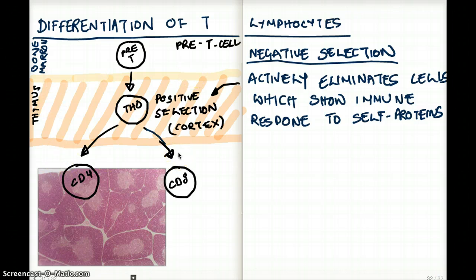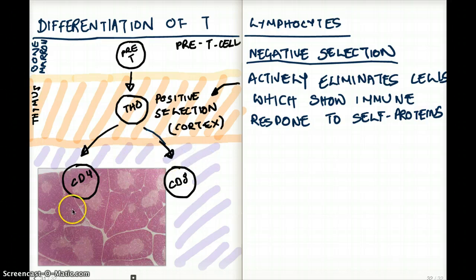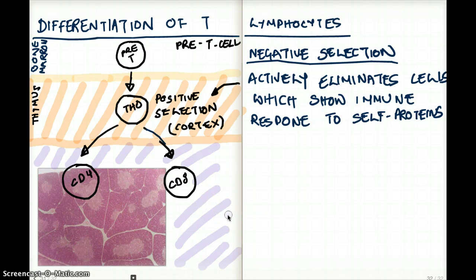Now let's talk about negative selection. The positive selection happens in the cortex, and the negative selection happens in the medulla. Just like the orange region was the cortex, this purple region that I marked is the medulla. In the medulla, the CD4 and CD8 differentiation happens from the thymus, and we have our negative selection.